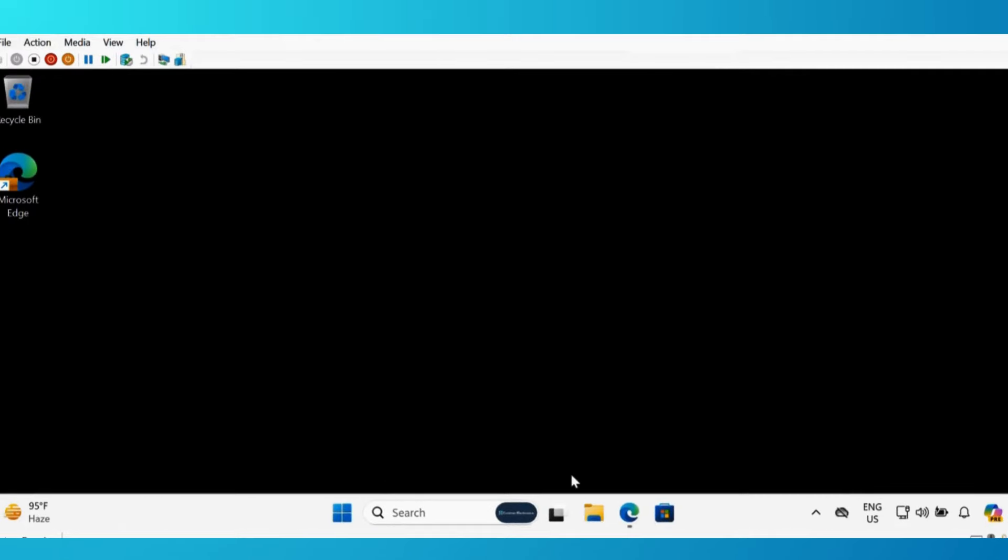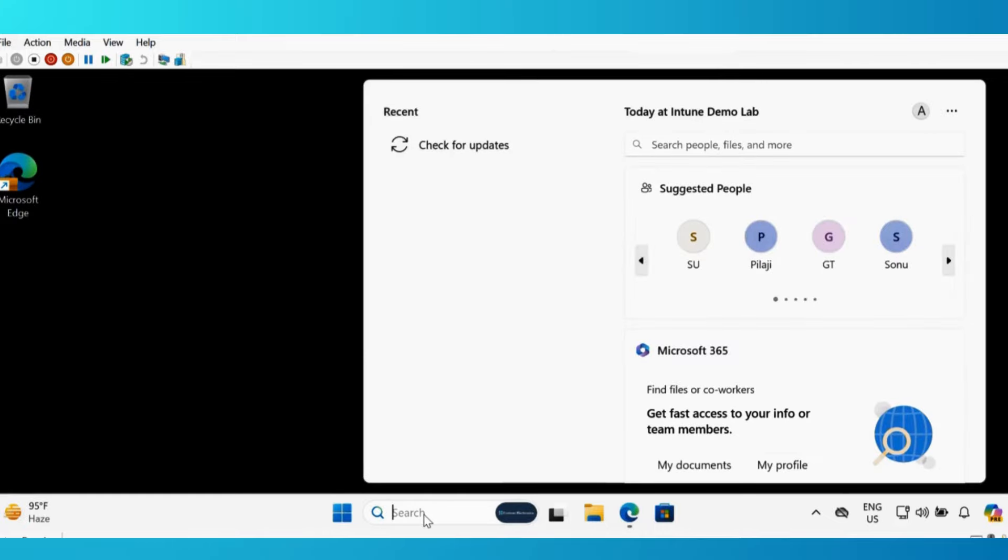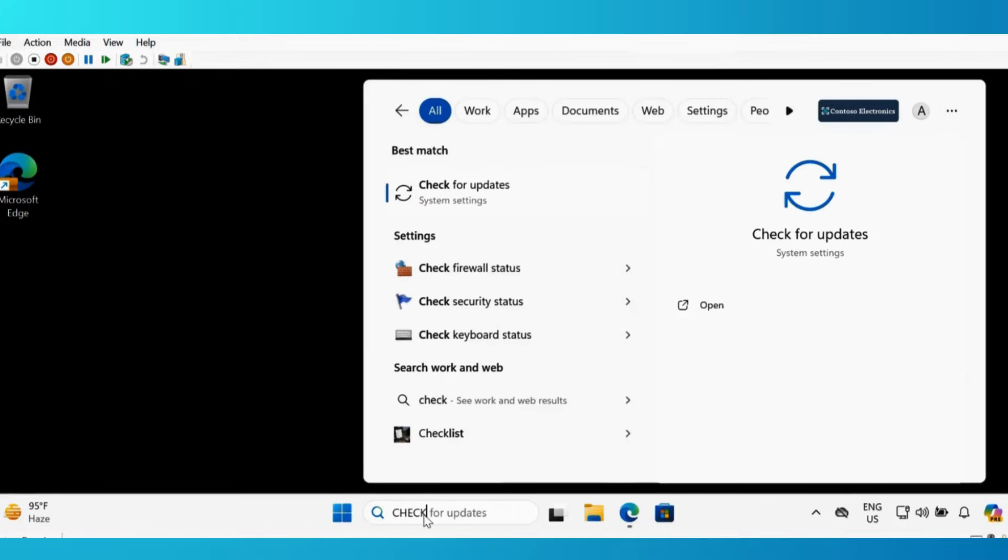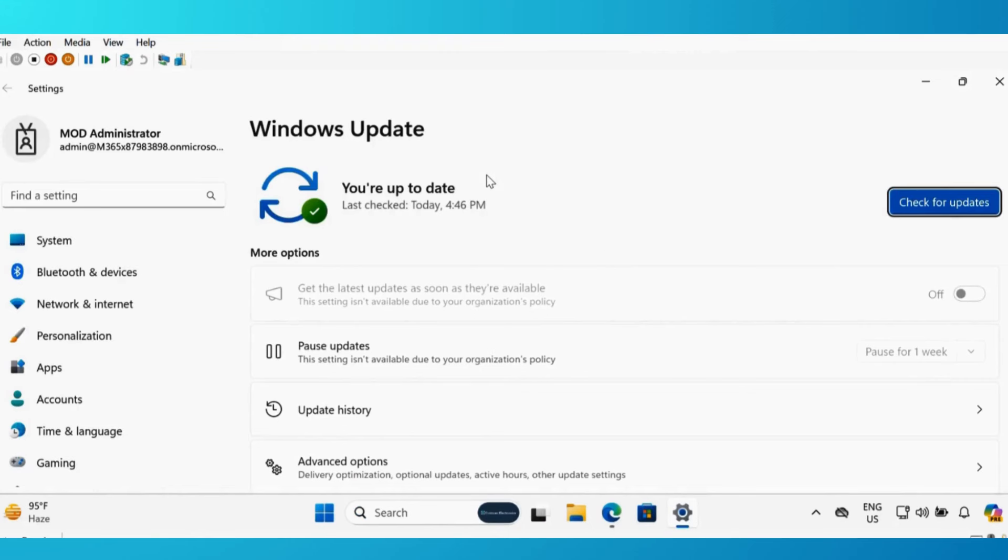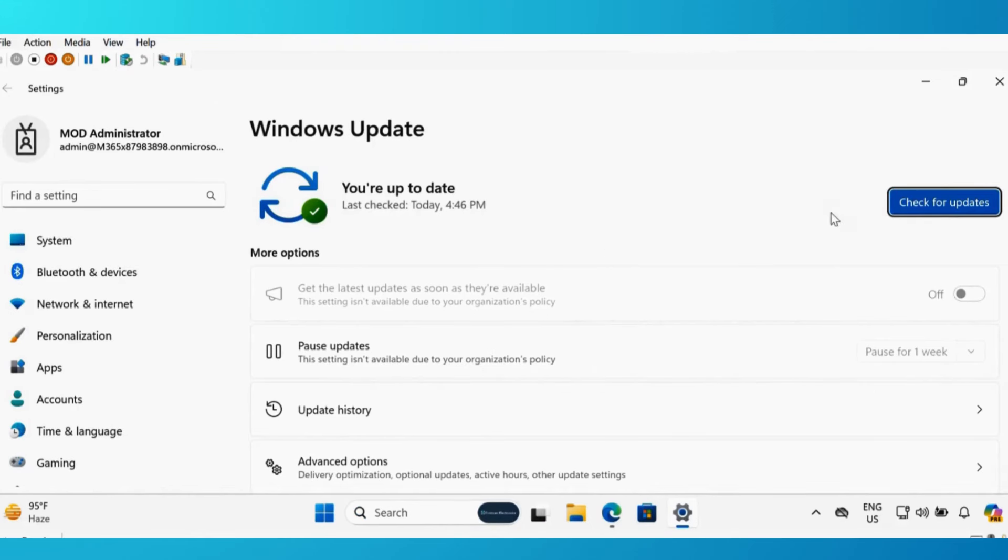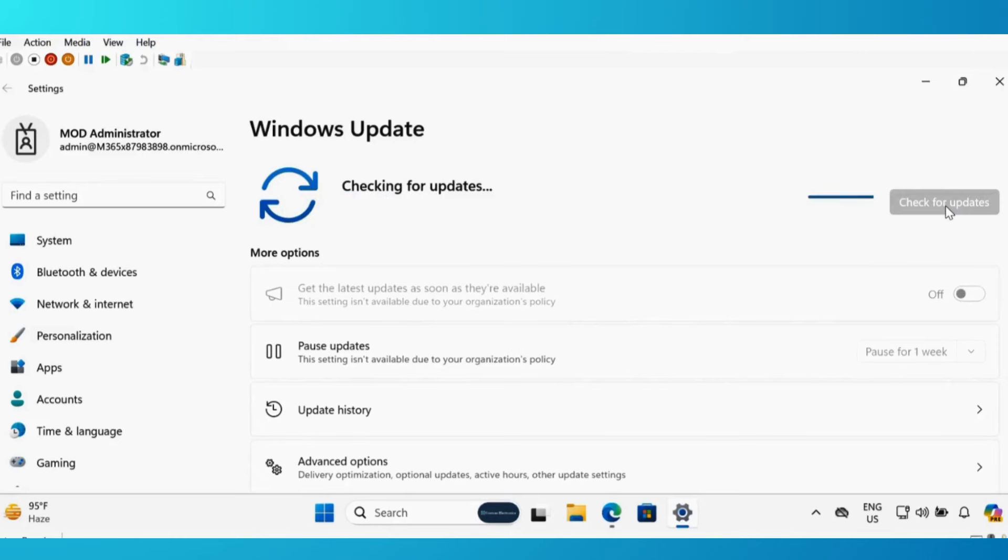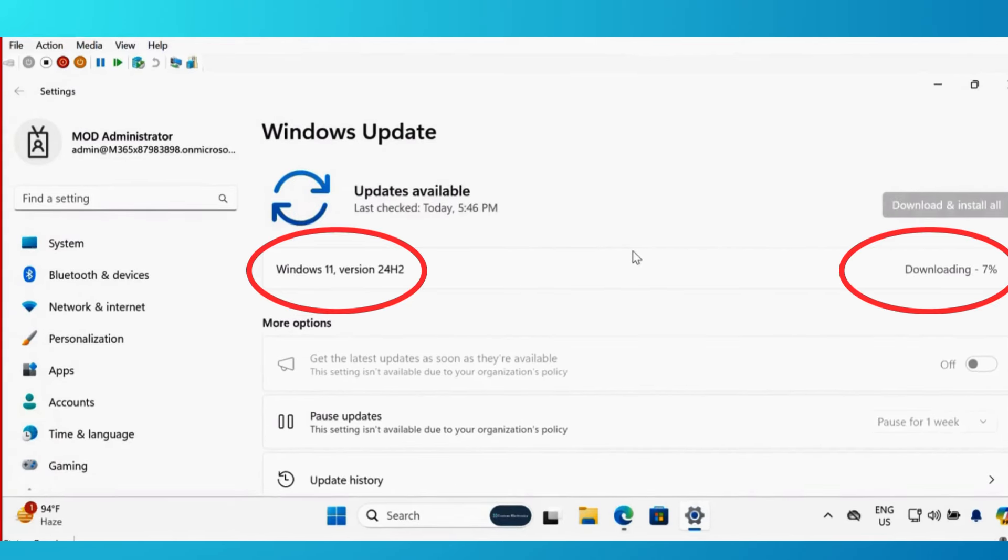Now we have to go to the machine and again search for check for update. Instead of waiting for manual update, let's click on check for update manually.